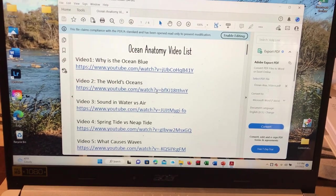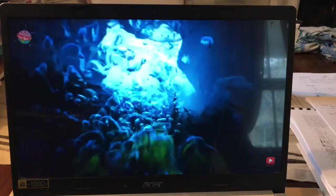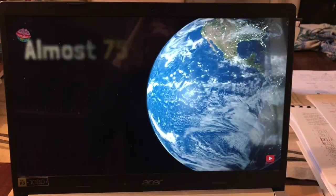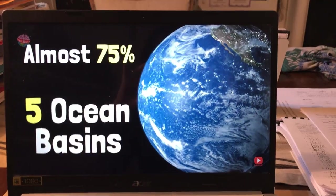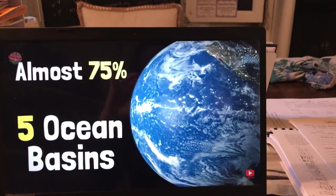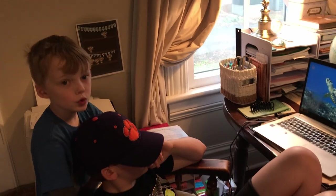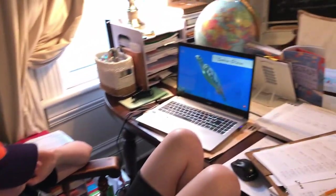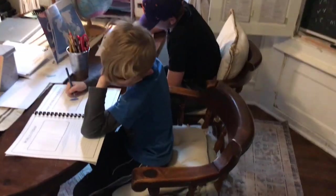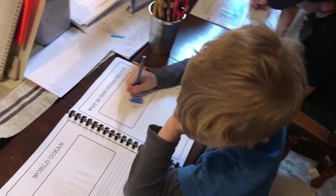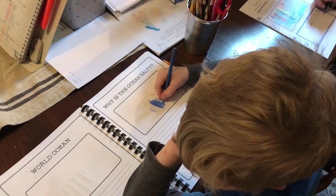I'm just bringing up this document where I have pre-saved all of the YouTube videos I want to be able to have the kids watch during their lessons for this unit on oceans. This one is on ocean basins. Here the boys are — they have finished watching that, I think it was like a seven or eight minute video on ocean basins.